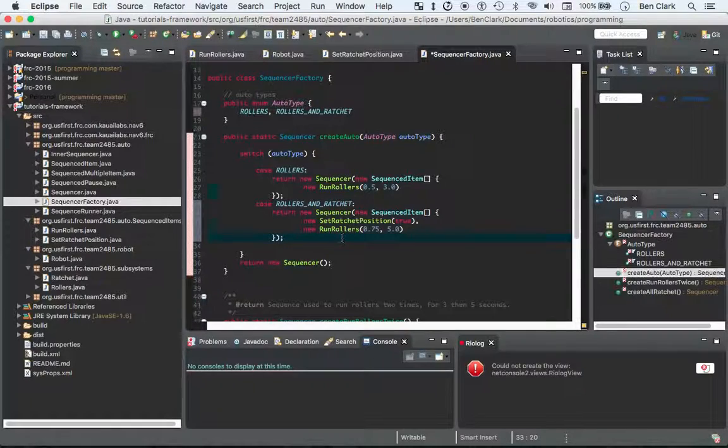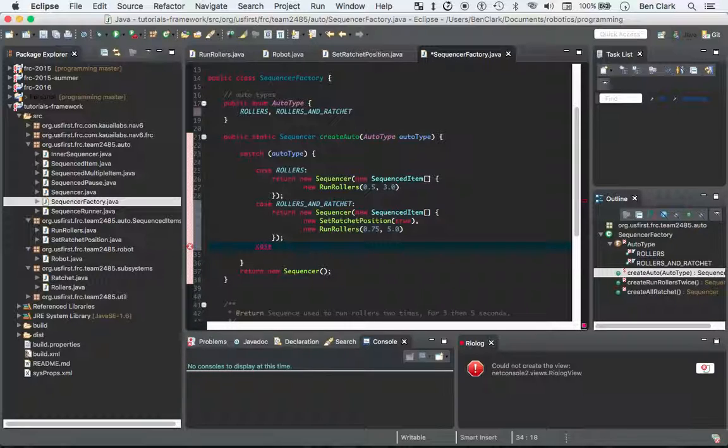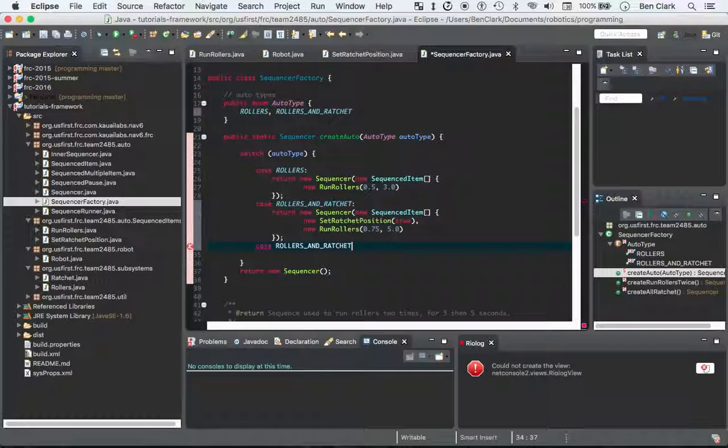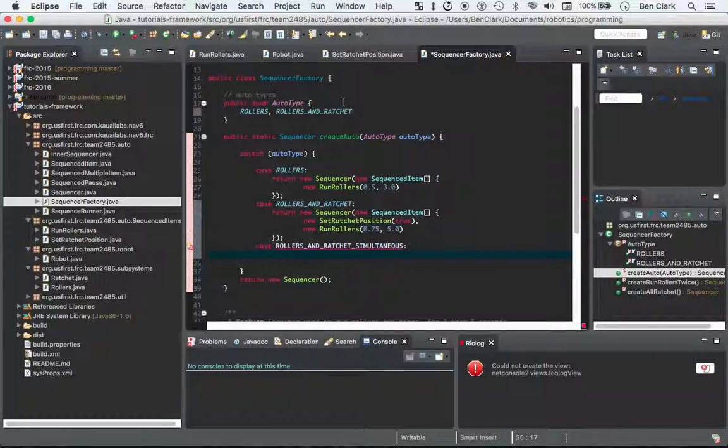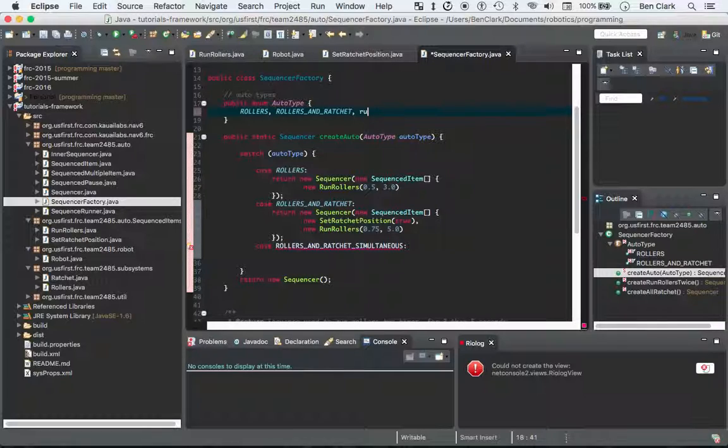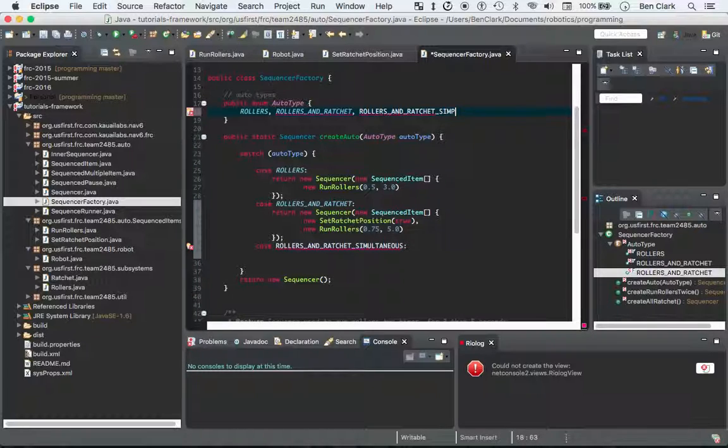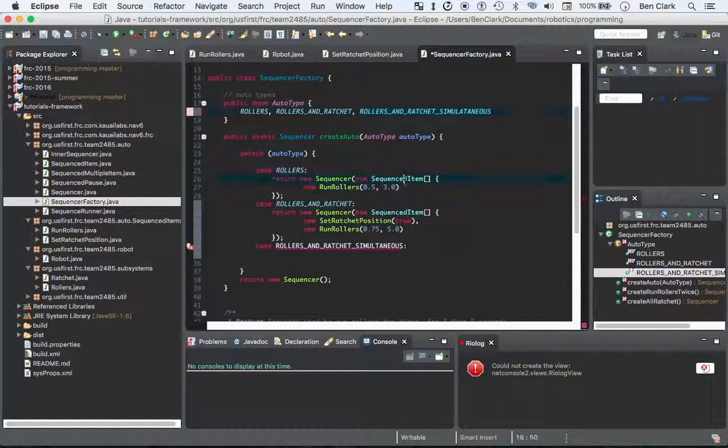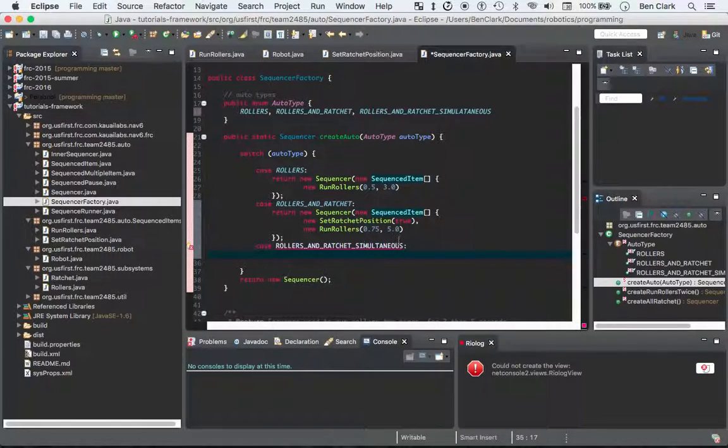I'll do one more here just to showcase another thing that the sequencer factory can do. So we can new case, let's say rollers and ratchet, and I'll say simultaneous. Boom. And what we need to do here, roll caps lock, rollers and ratchet, simultaneous.